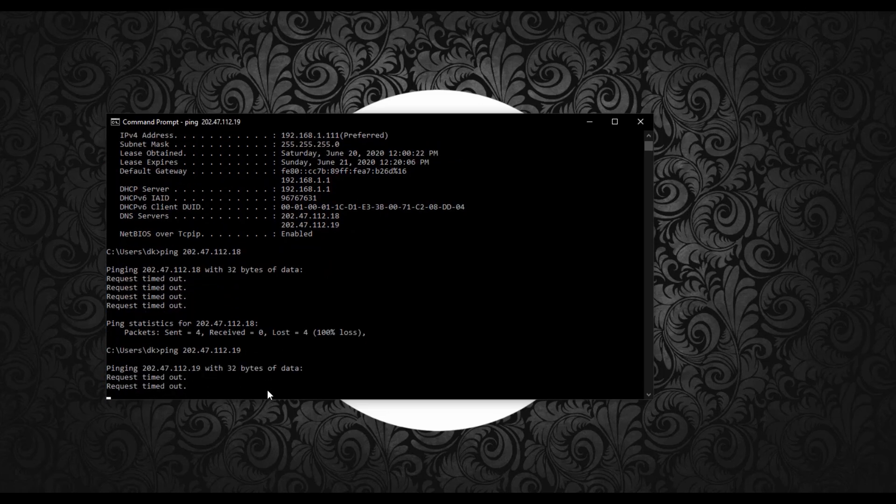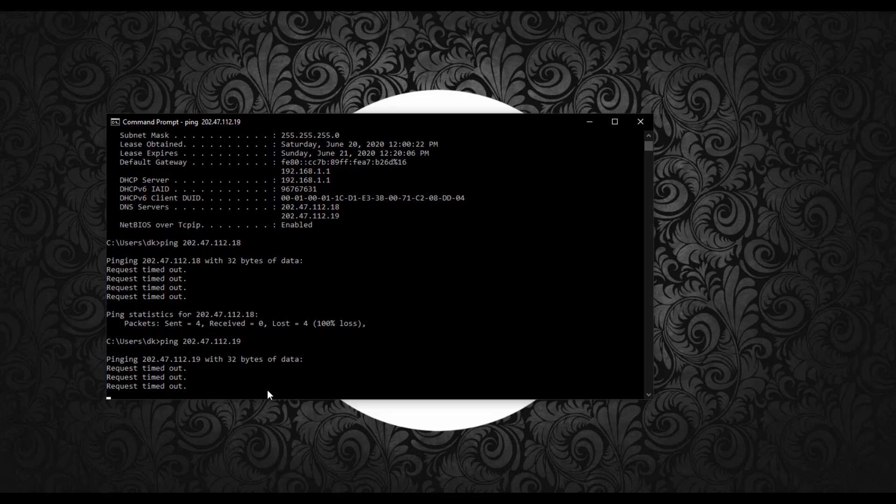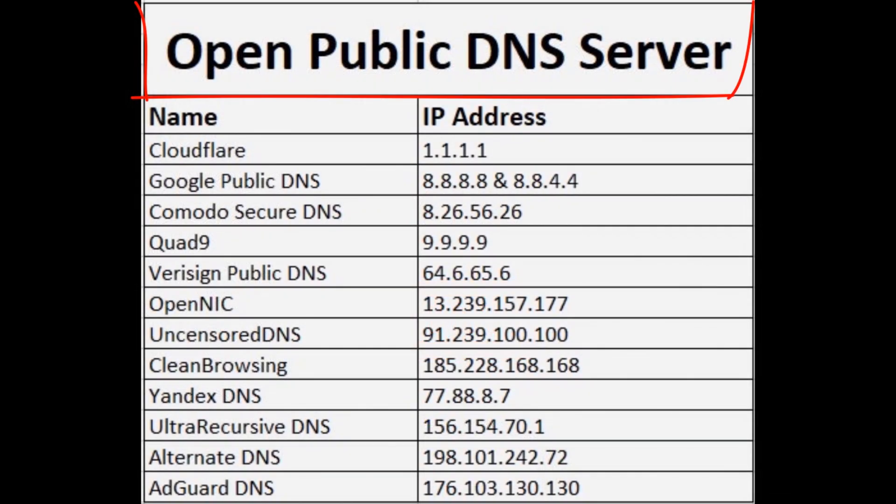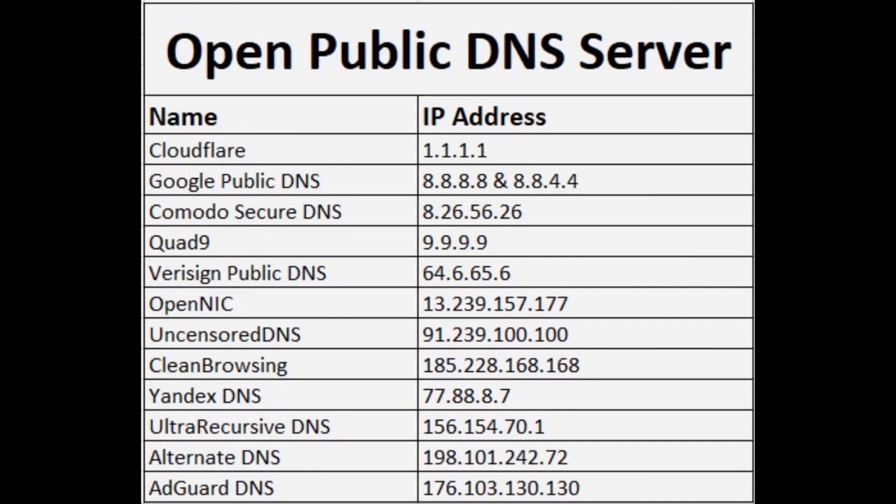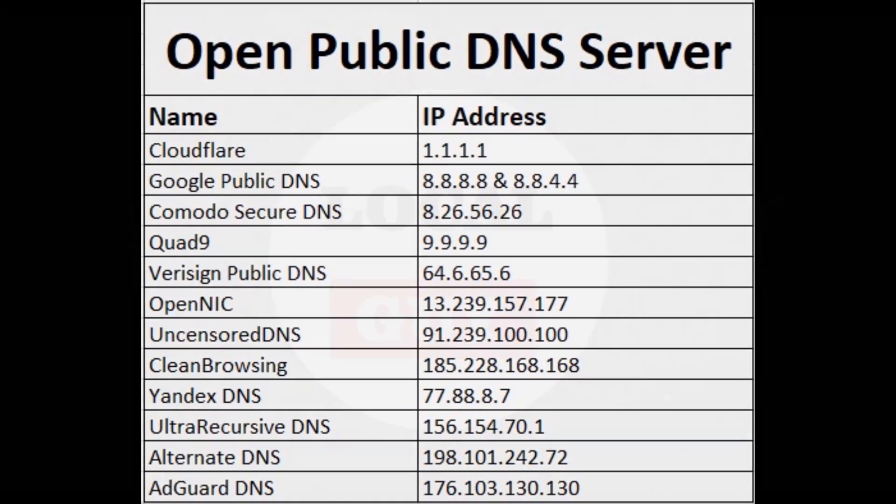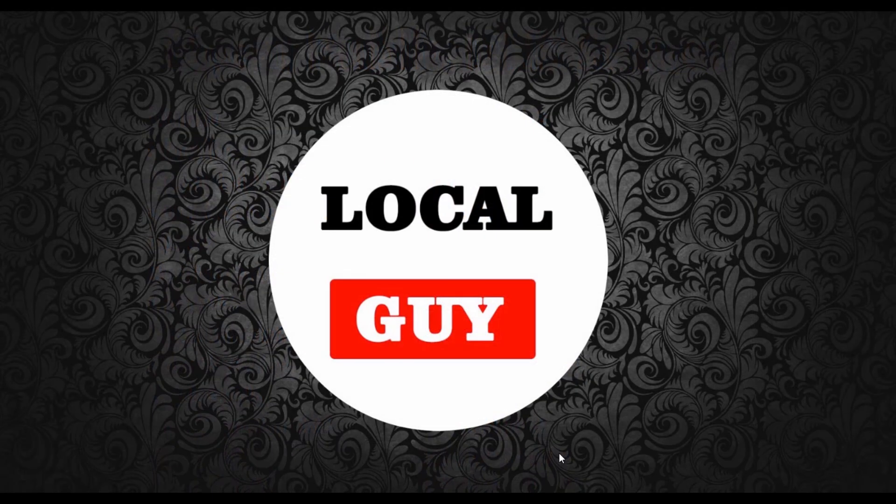So we have to change the DNS server IP address. Apart from ISP provided DNS server, there are also open DNS available. Here are some open DNS server IP addresses. You can use any of these.